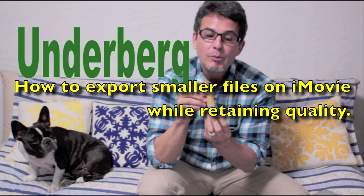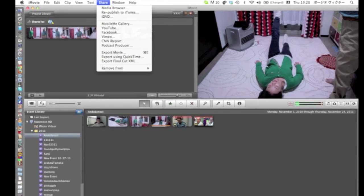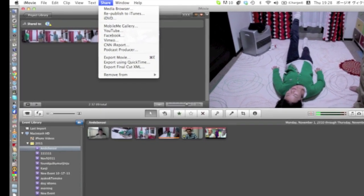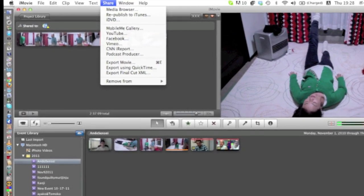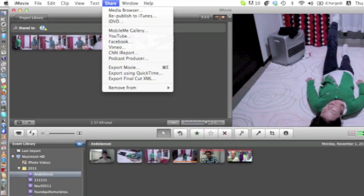Anyway, if you use iMovie and you export, you might notice that the YouTube settings will export something at a very large file size. So today I'm going to teach you how to export something on iMovie using not your regular iTunes setting or YouTube settings, but rather the QuickTime settings.